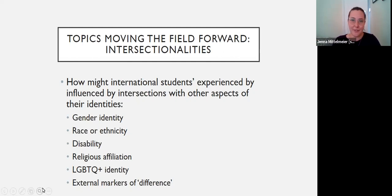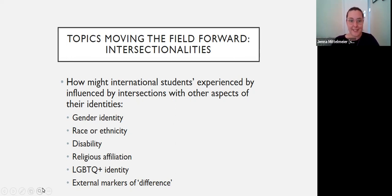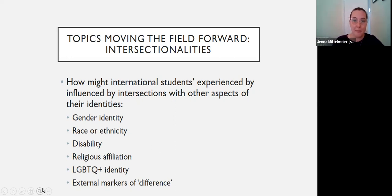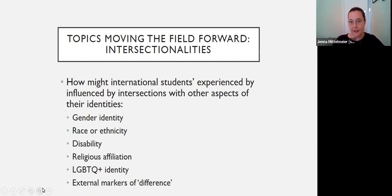There are a number of scholars now developing really excellent work about the gendered, racialized, and ableist experiences of international students. On our website, we have a critical reading list with a section about international students and intersectionalities, with some of our favorite papers on this topic. I think there are a lot of gaps in the literature about different facets of international students' intersectionalities, and this really marks an area that could be in focus moving forward.